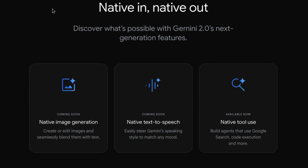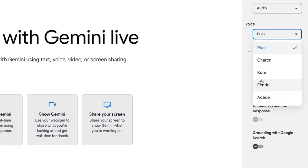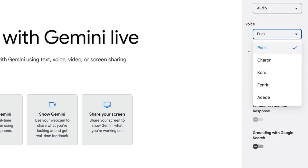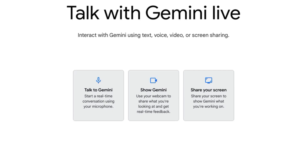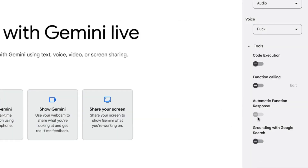Right now in AI Studio with Stream Realtime, we have a couple of voice options to choose from, but it doesn't look like you can change the pitch of the voice, nor can you successfully ask it to express certain emotions. And then there's native tool use, which is currently available in AI Studio with features such as code execution, function calling, and Google Search.